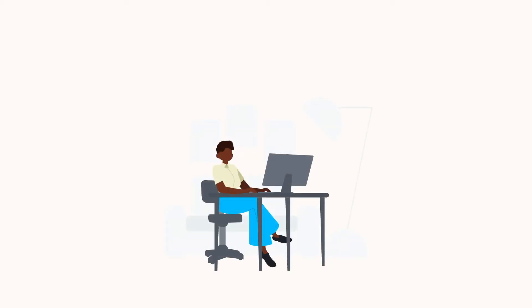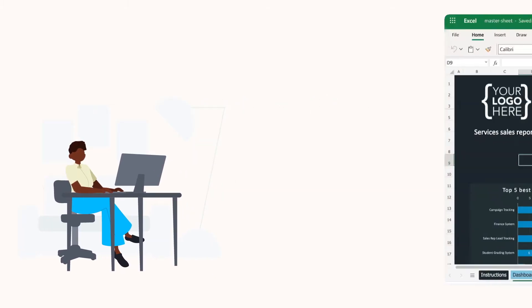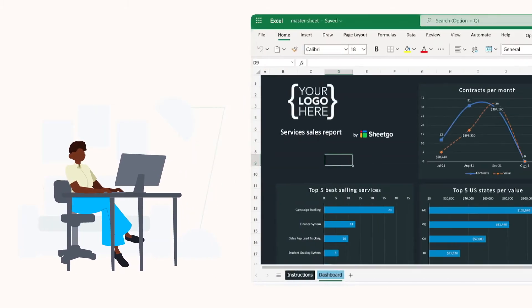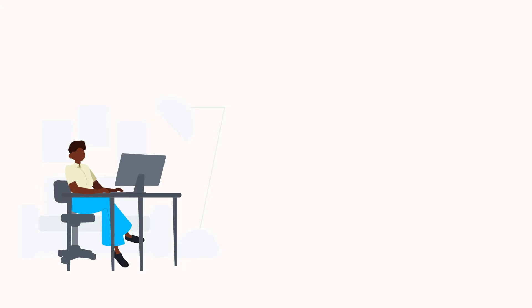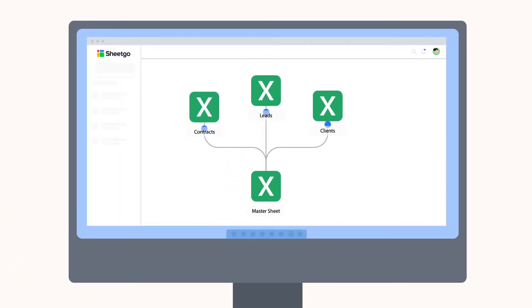It's ideal for small businesses and teams to generate sales reports. The template combines all your data on clients, leads and contracts, automating the sales reporting process and giving you a dashboard with your company's key metrics.